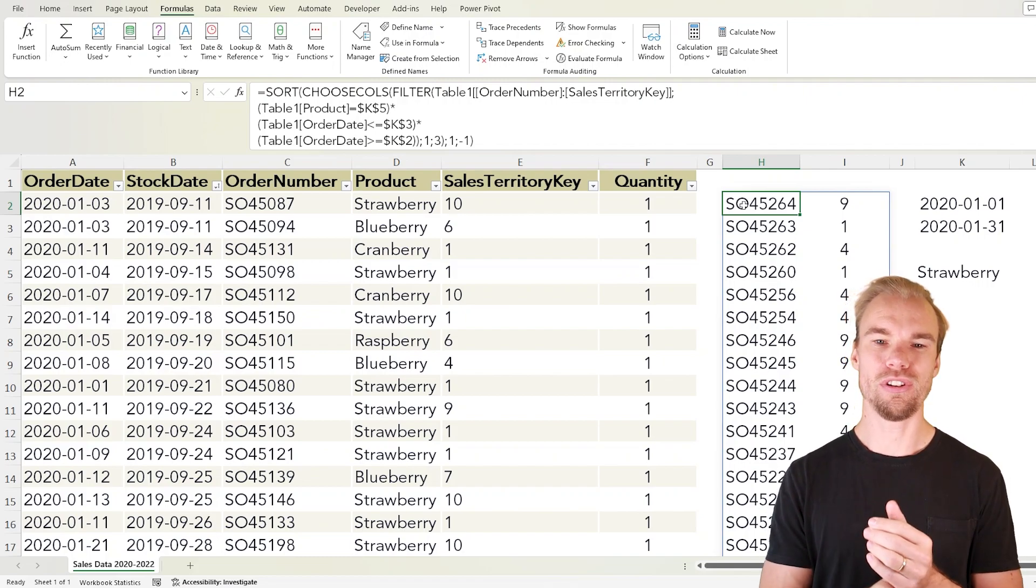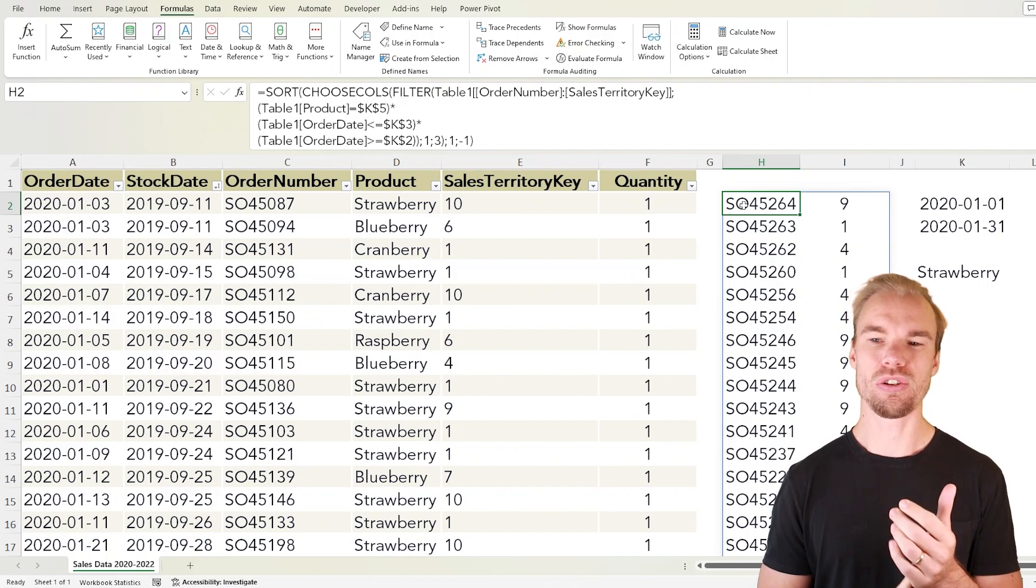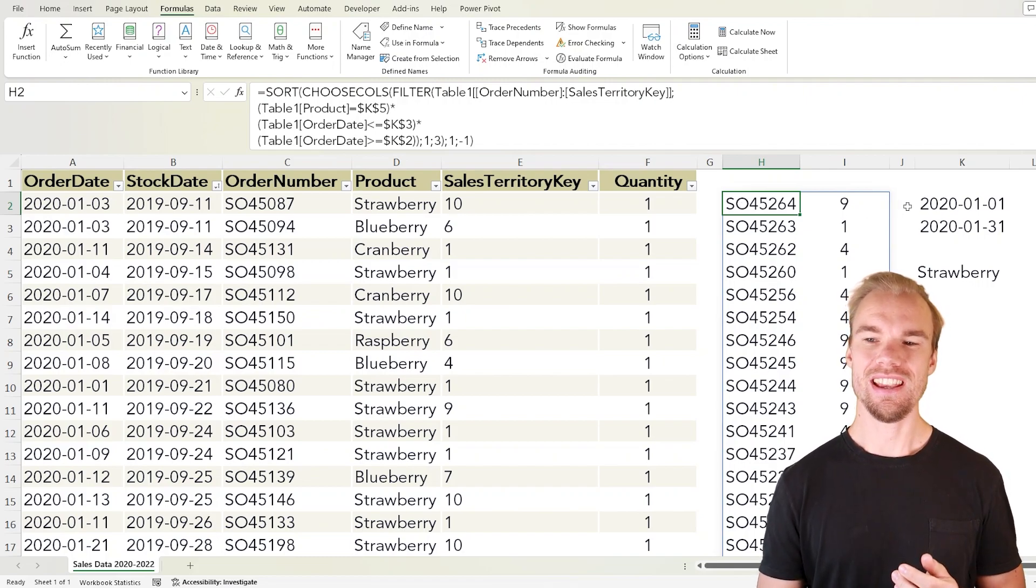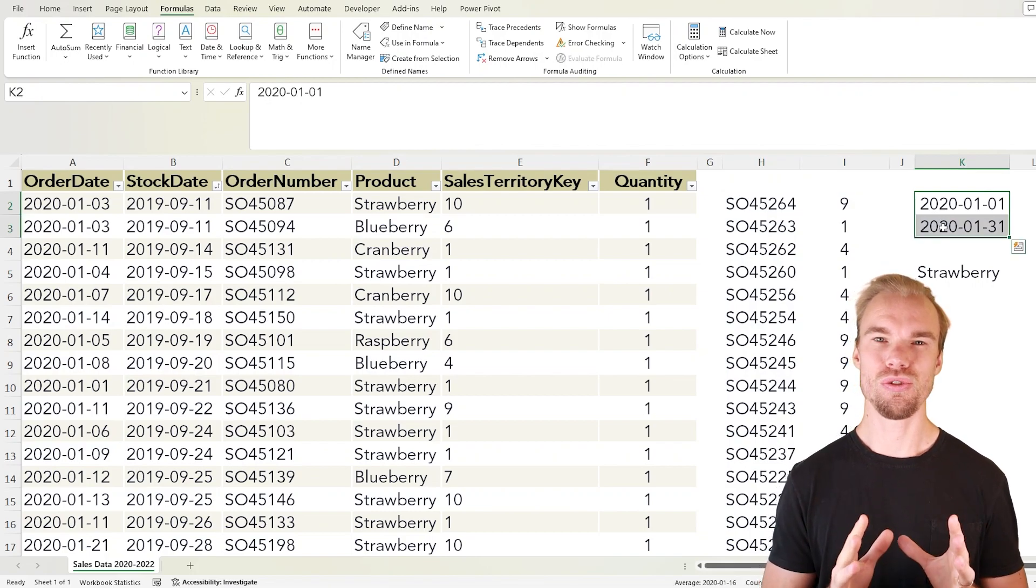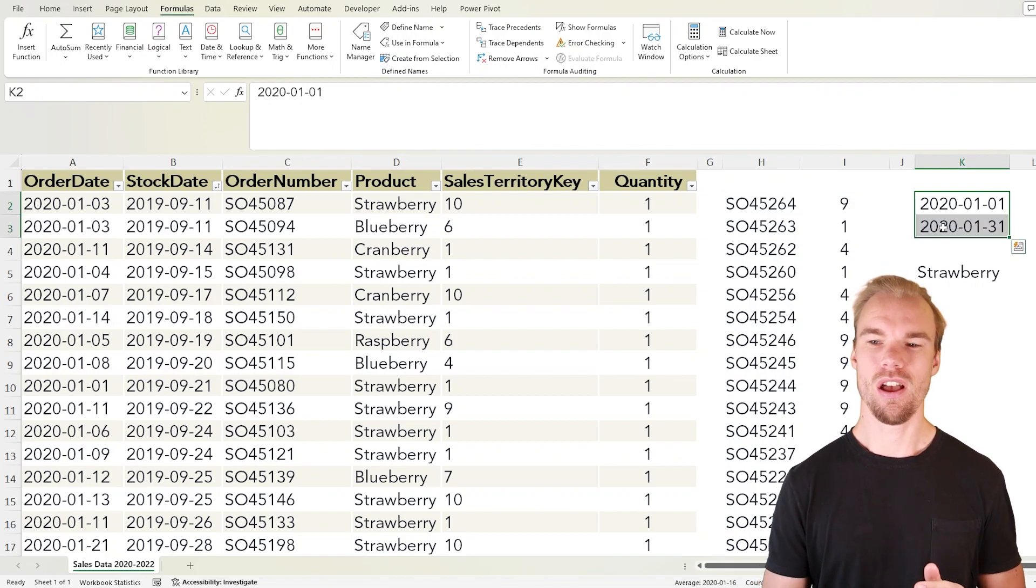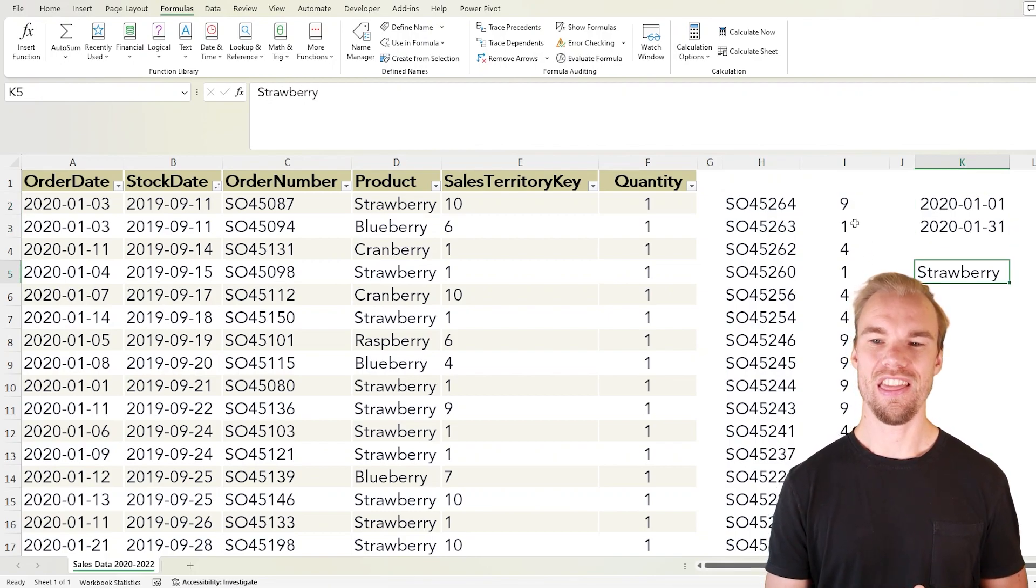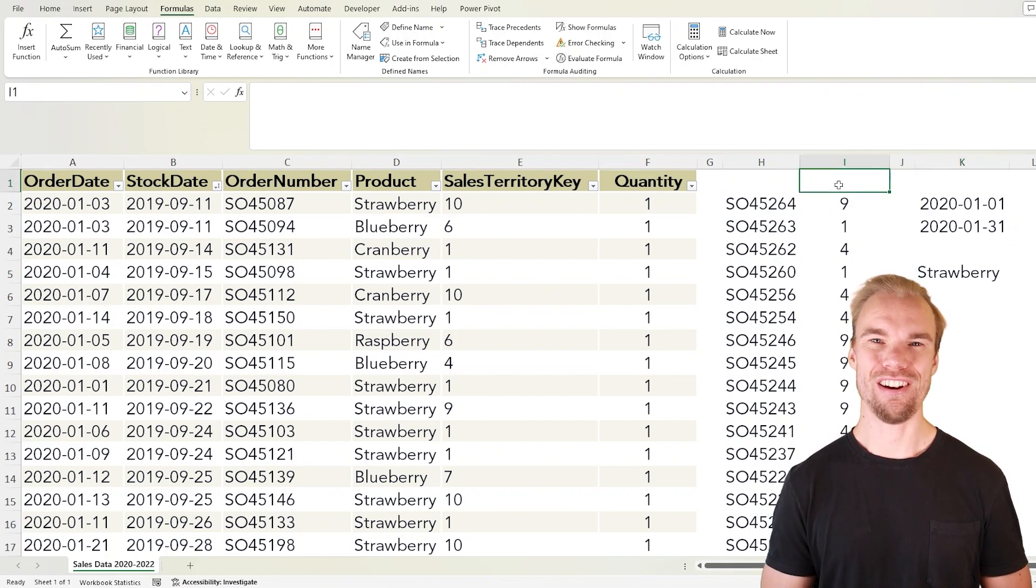You get the order number and the sales territory key in between these two dates for strawberry.